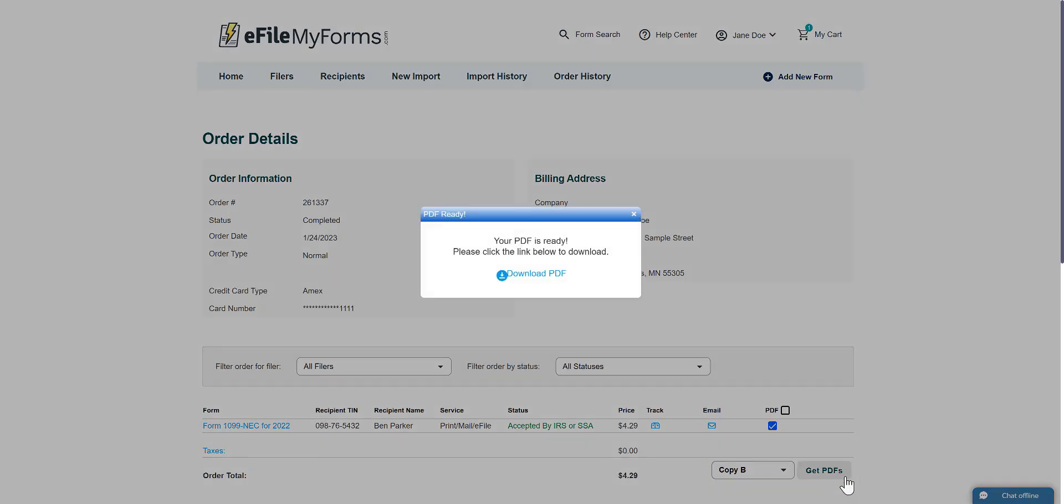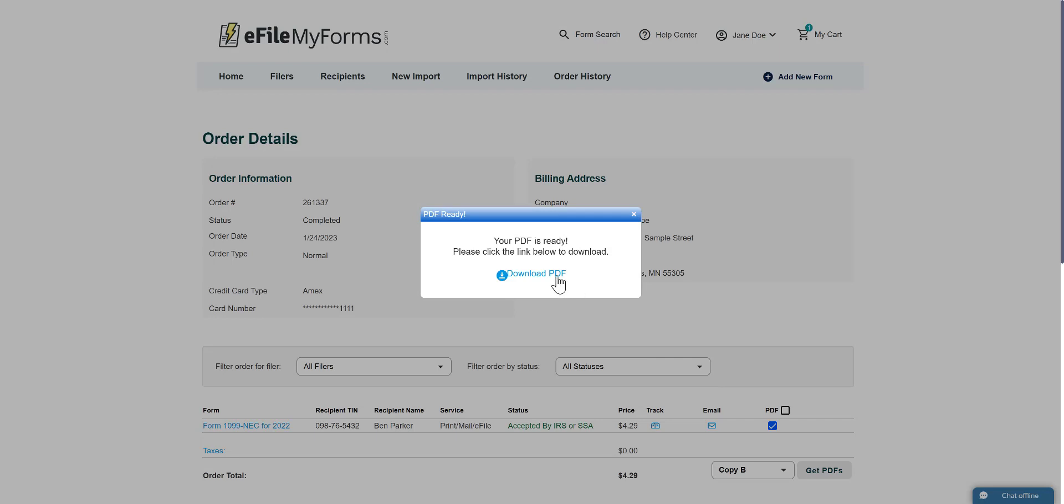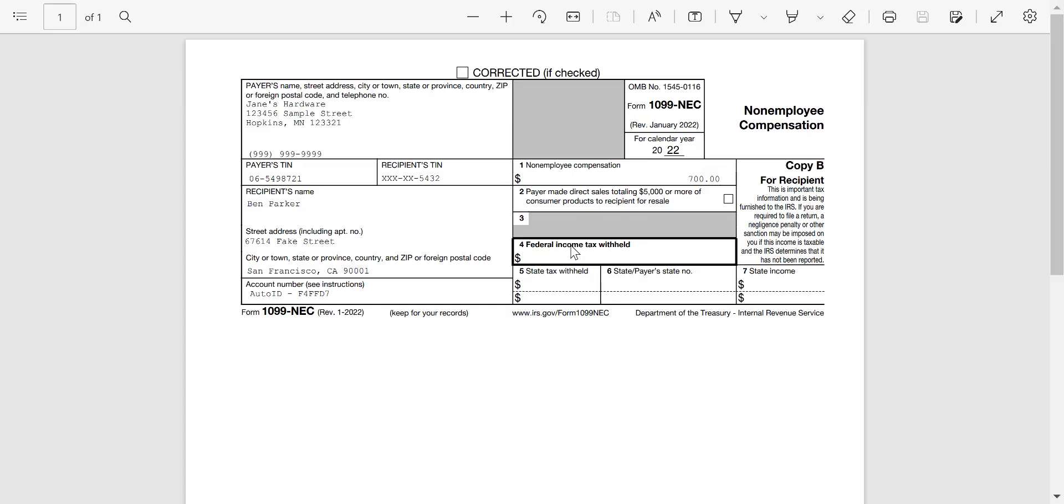A box will appear telling you your PDFs are ready. Click Download PDF to begin downloading your forms. Once the download is complete, you can print the PDF copies of your forms whenever you're ready.